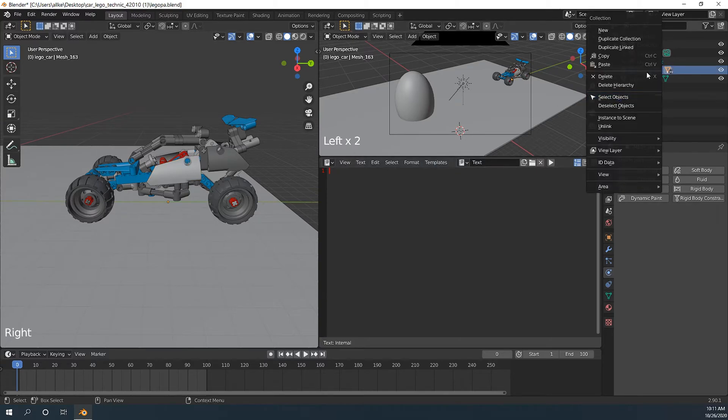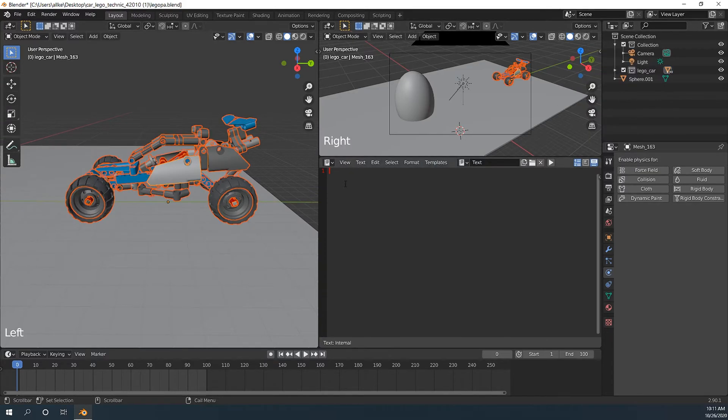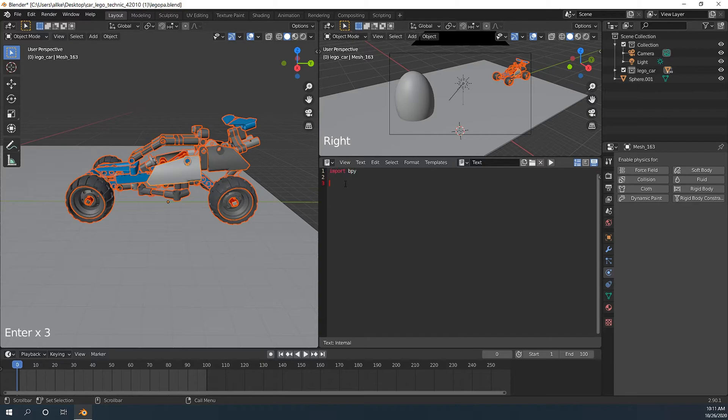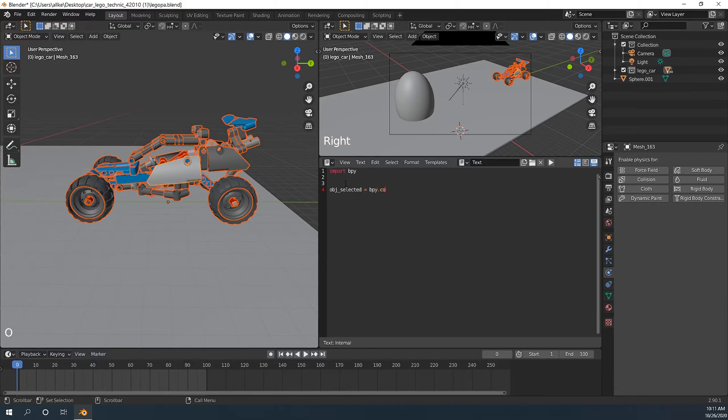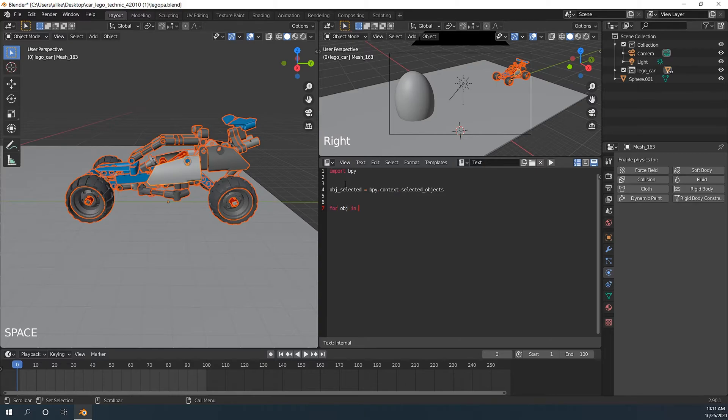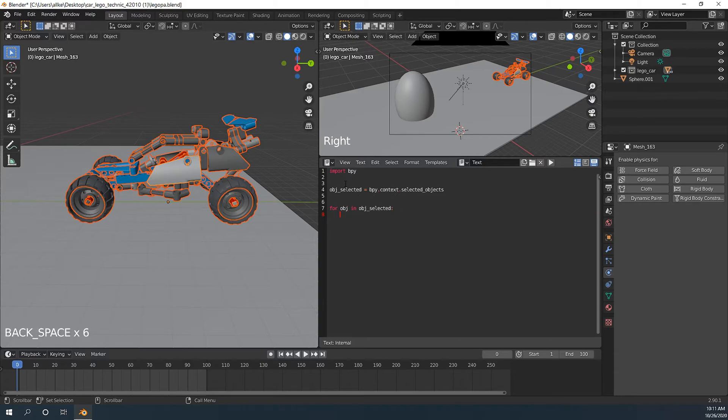Make sure to select your Lego car. Let's import bpy first. And now let's save all the selected pieces. Let's loop through the selected objects. And next we are going to set its origin to geometry.